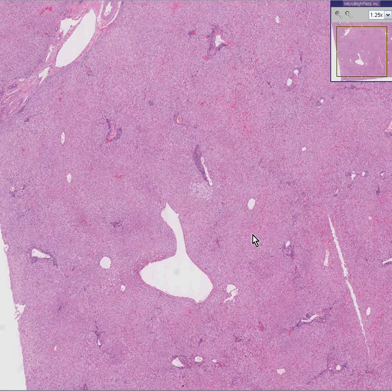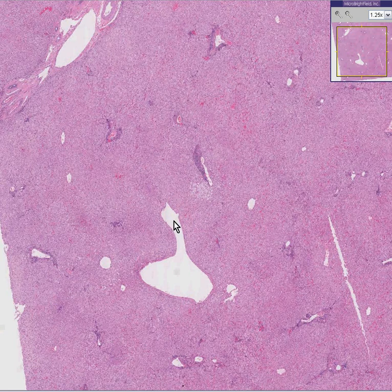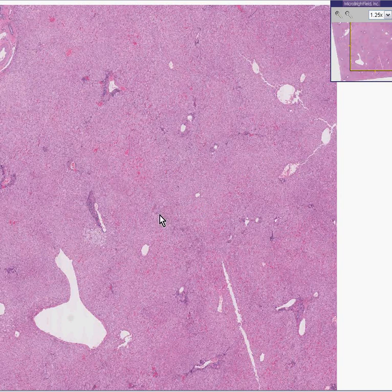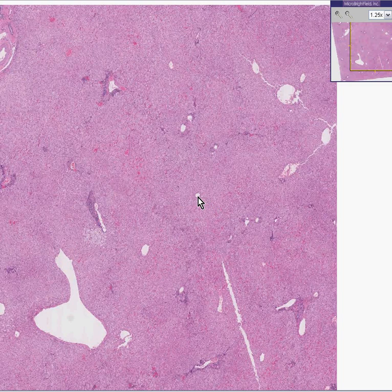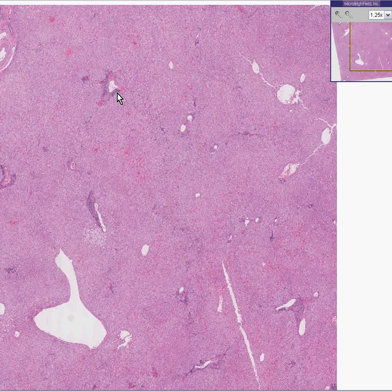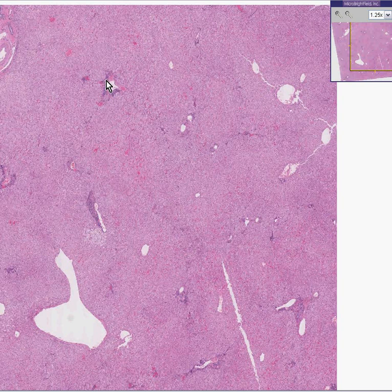If a vein appears to be all by itself, that's more likely to be a hepatic vein. And if a vein appears to be in the middle of a lobule and is small and has no connective tissue around it, that's very likely to be a central vein. But if you see a vein accompanied by an artery and a bile duct, you know that's the portal part of the lobule. If you see a vein by itself, that's the central vein.